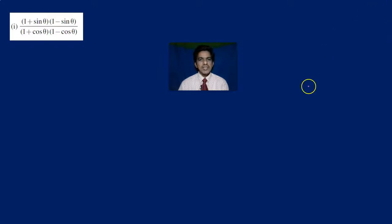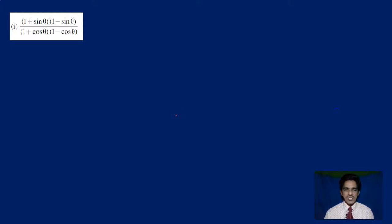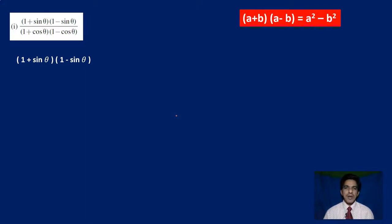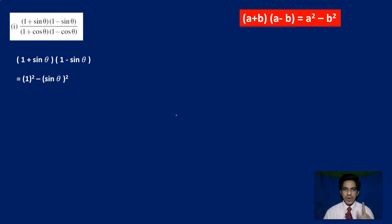Look at the first problem: (1 plus sin theta)(1 minus sin theta) divided by (1 plus cos theta)(1 minus cos theta). Let us first find the numerator. (1 plus sin theta)(1 minus sin theta) is of the form (a plus b)(a minus b), which equals a squared minus b squared. So this becomes 1 squared minus sin theta whole squared, which equals 1 minus sin squared theta.